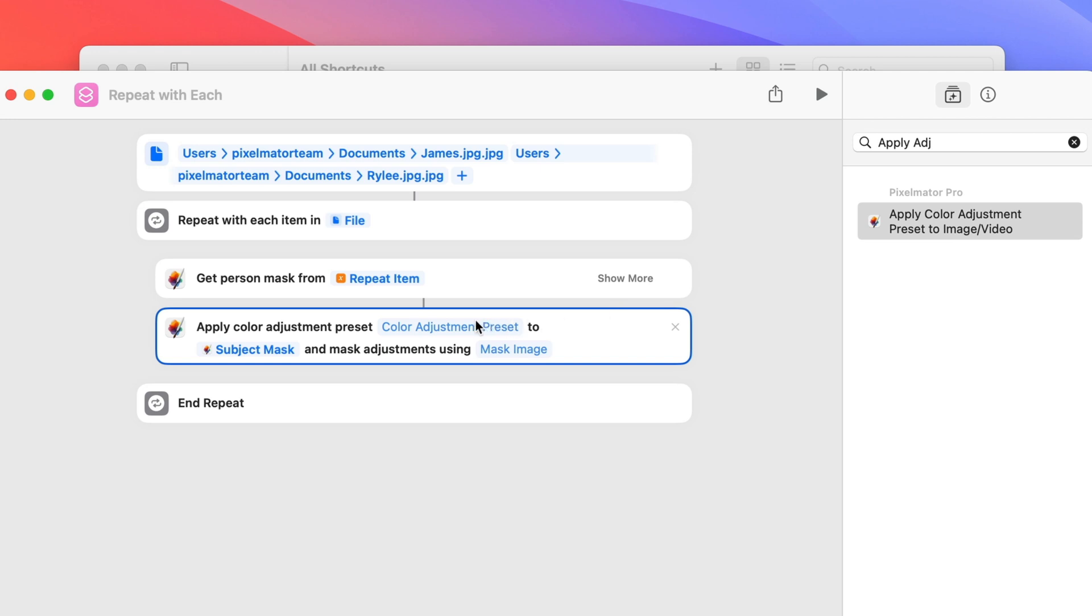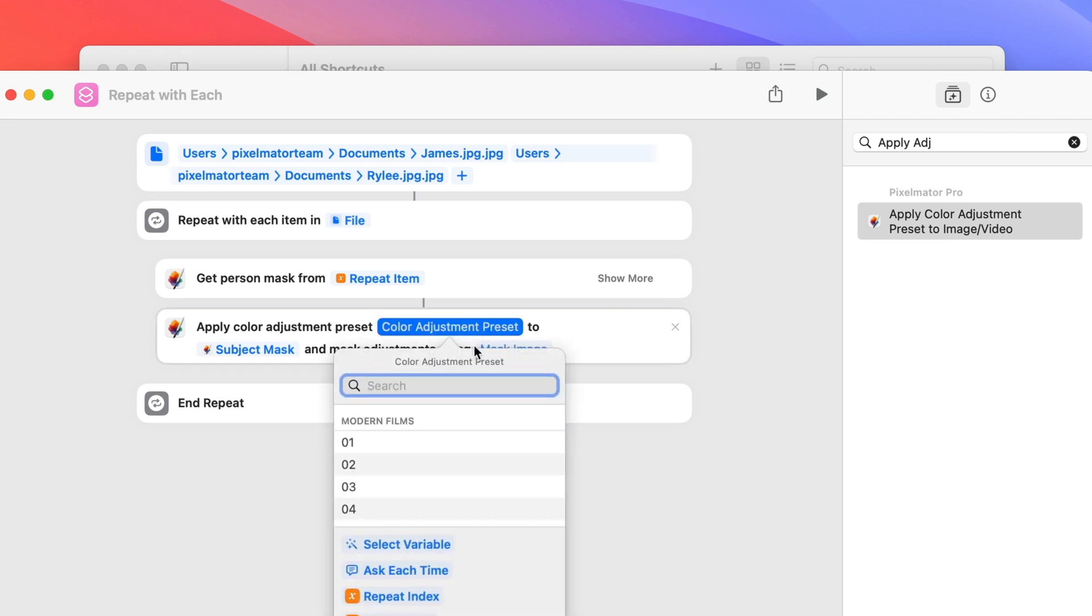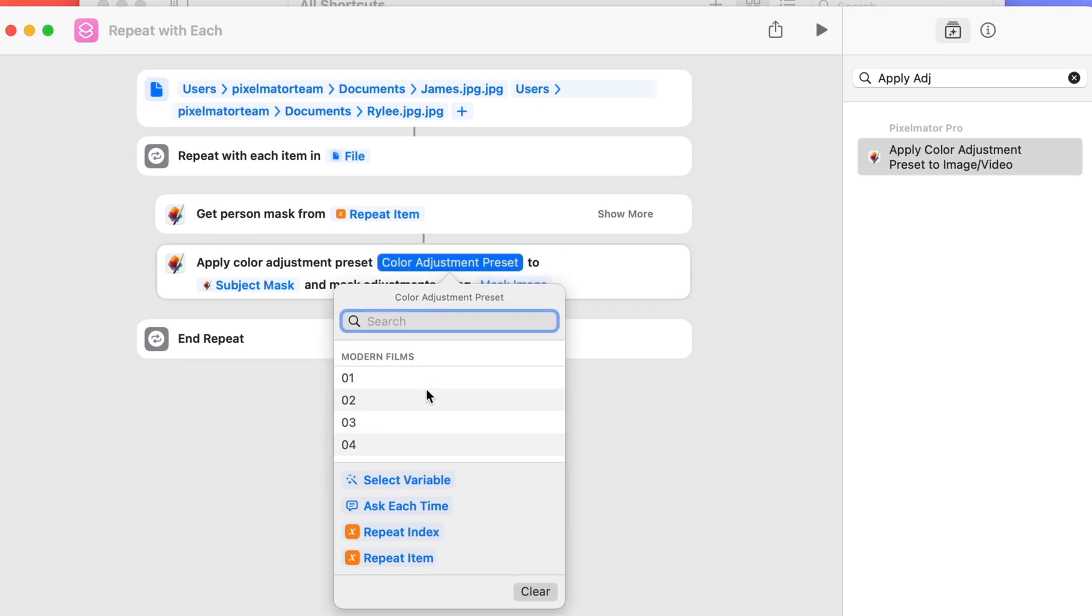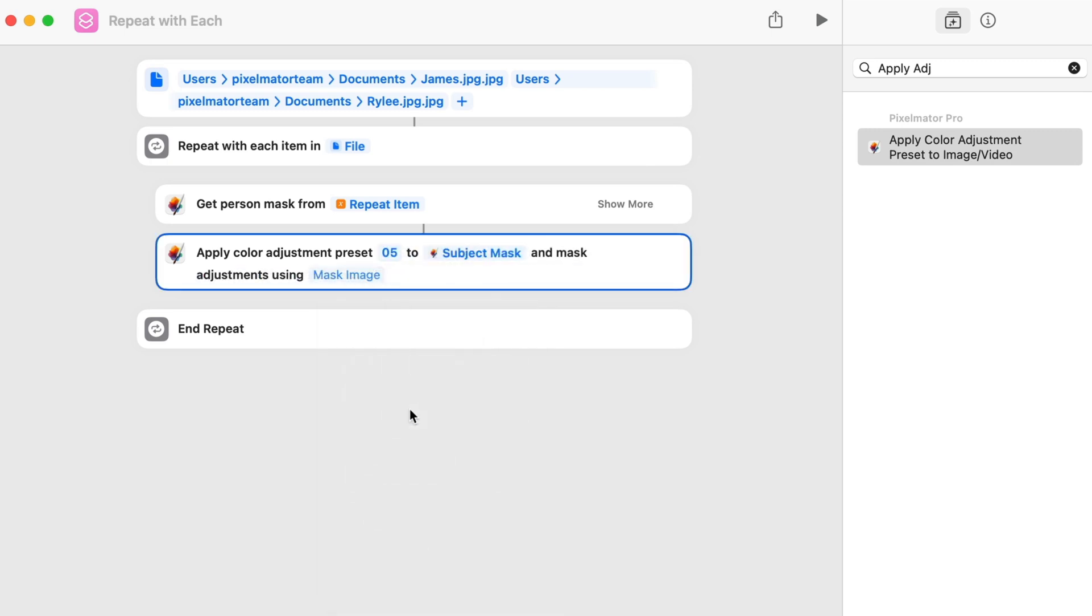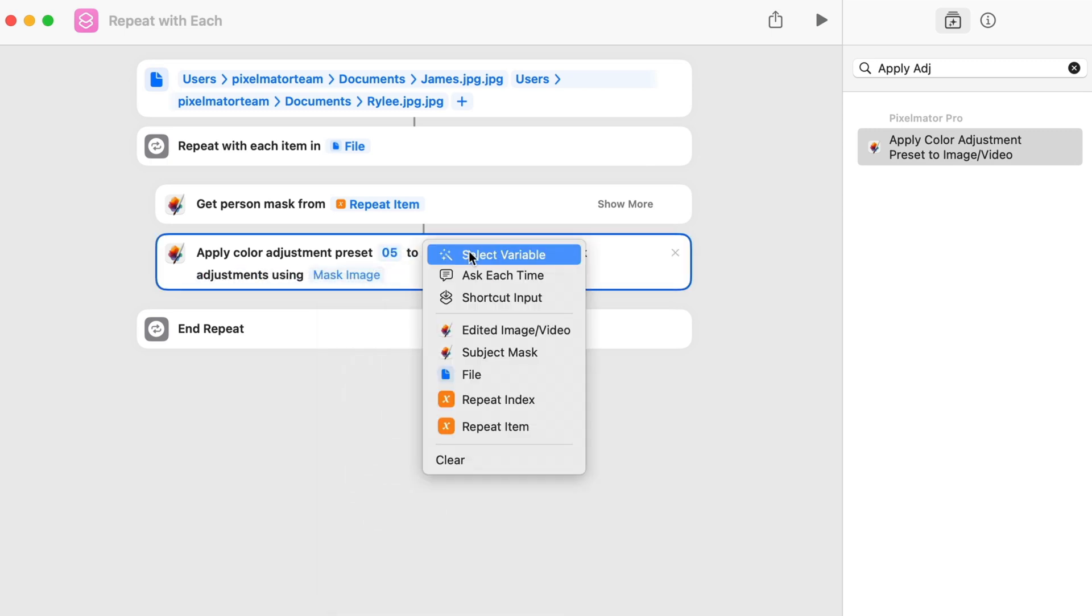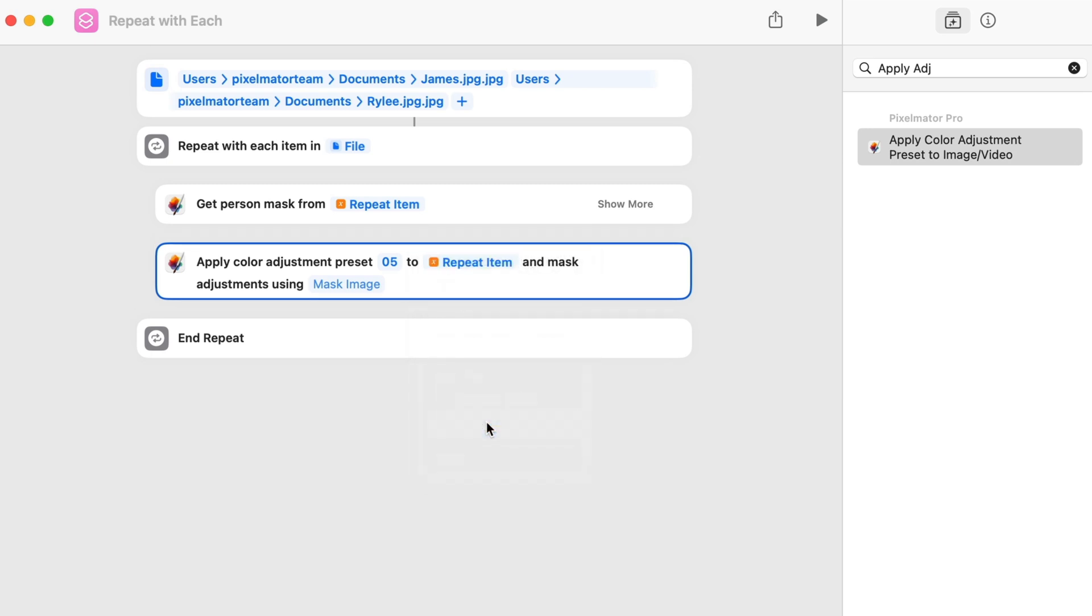First, select an adjustment preset. We'll be using one from the black and white collection. Now, Control-click the second property and choose Repeat Item. Now that we've done that, the adjustment preset will be applied to each file rather than the mask.